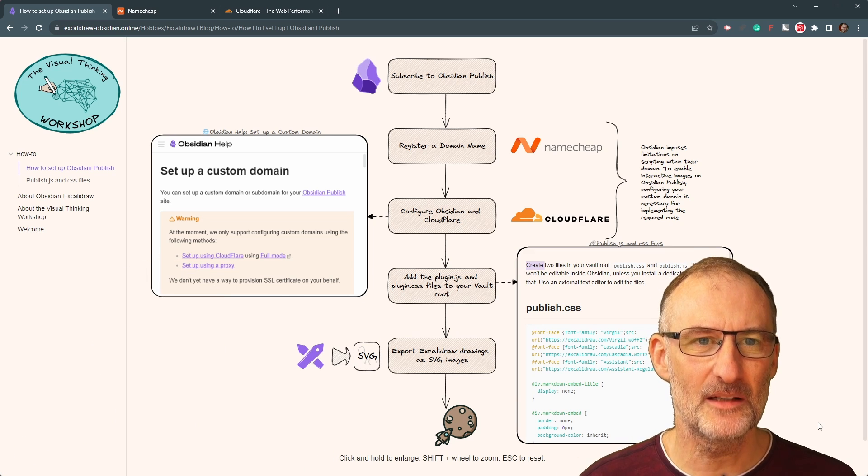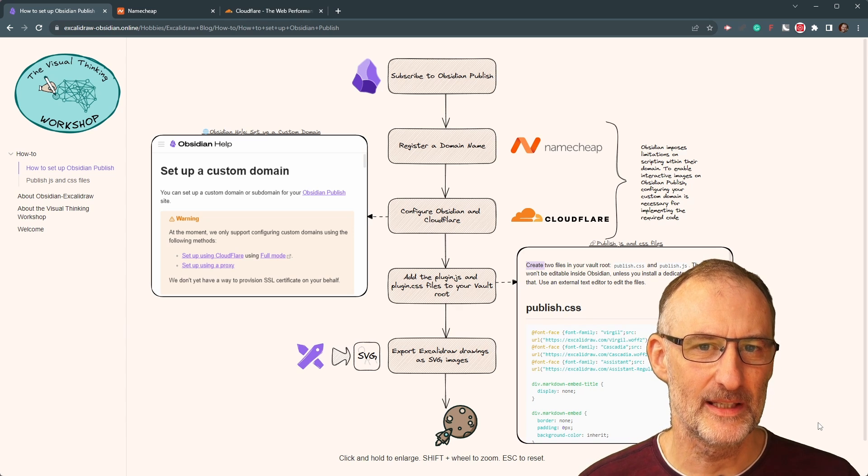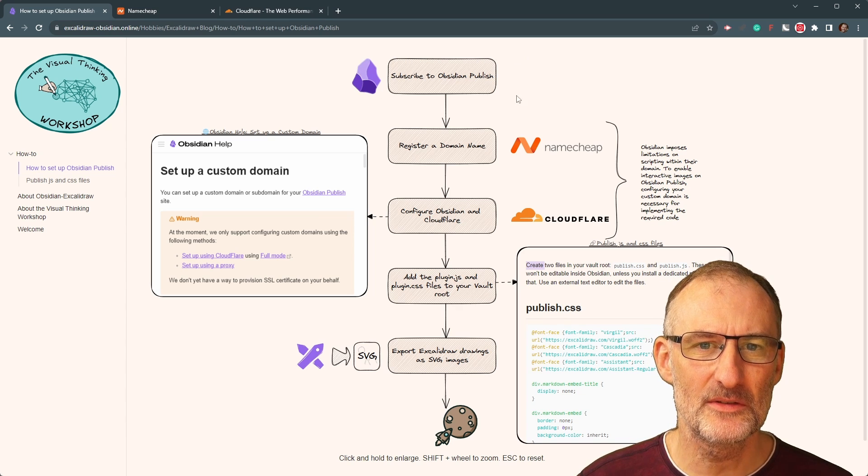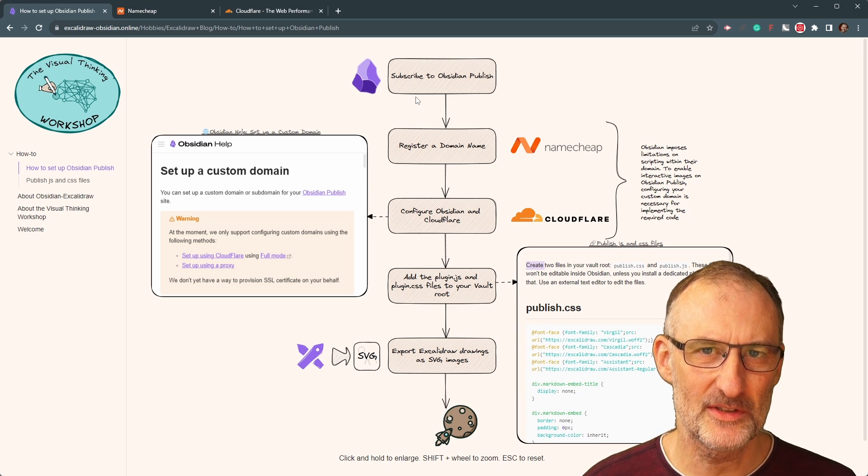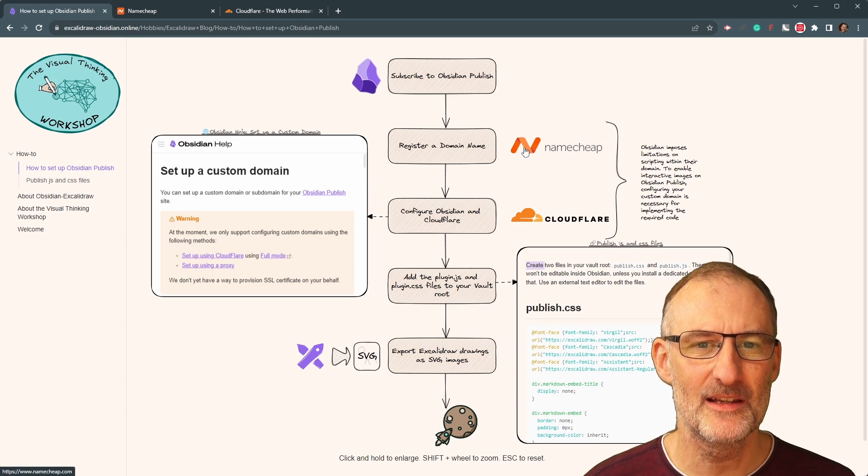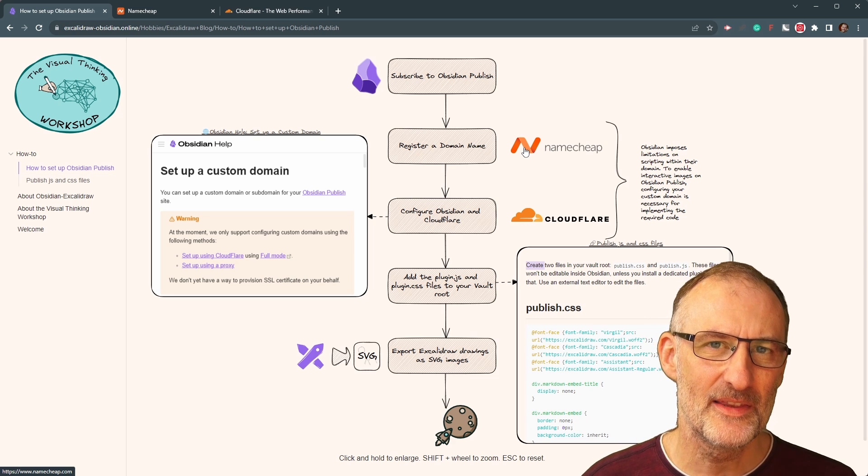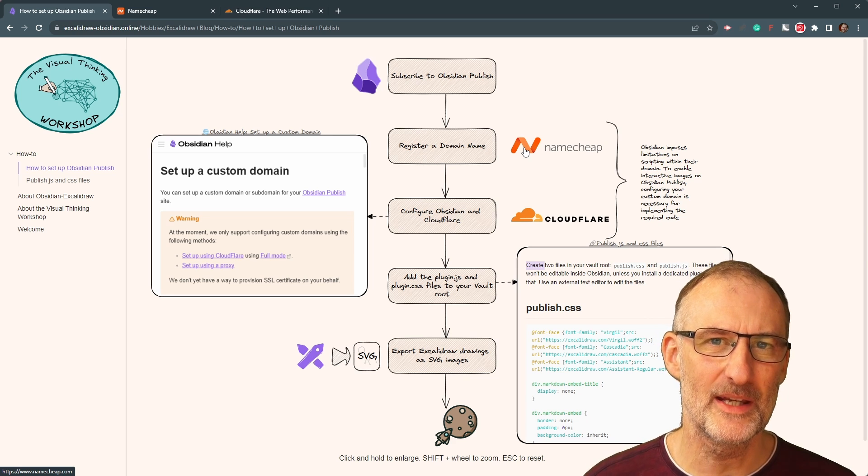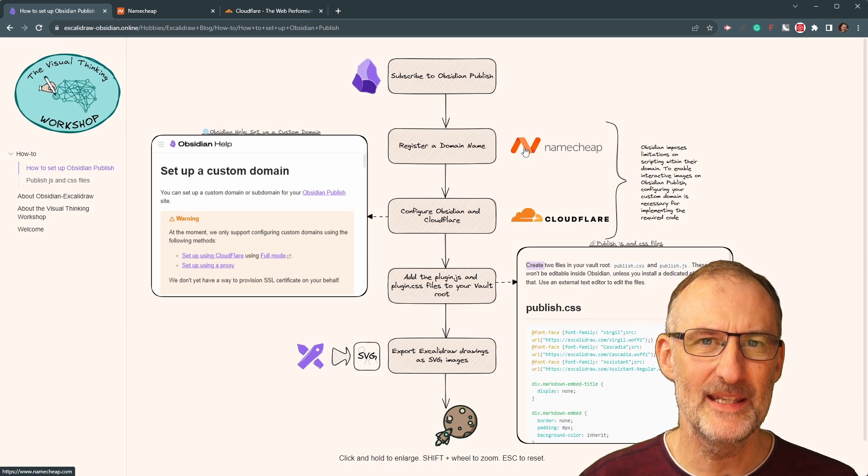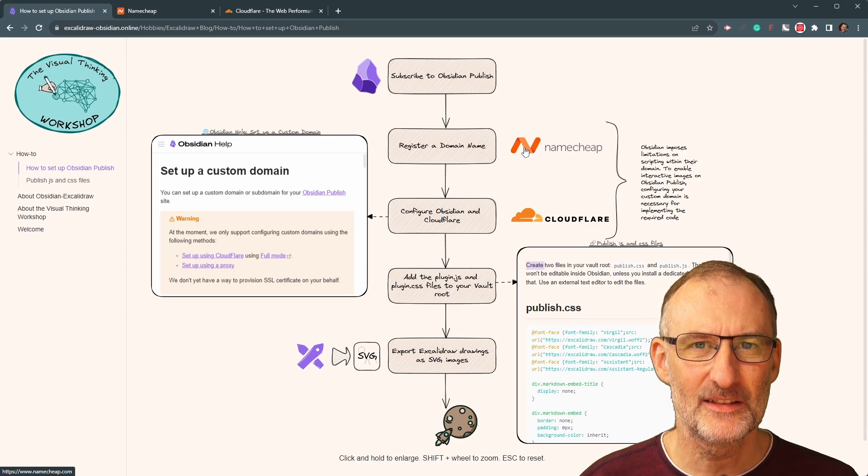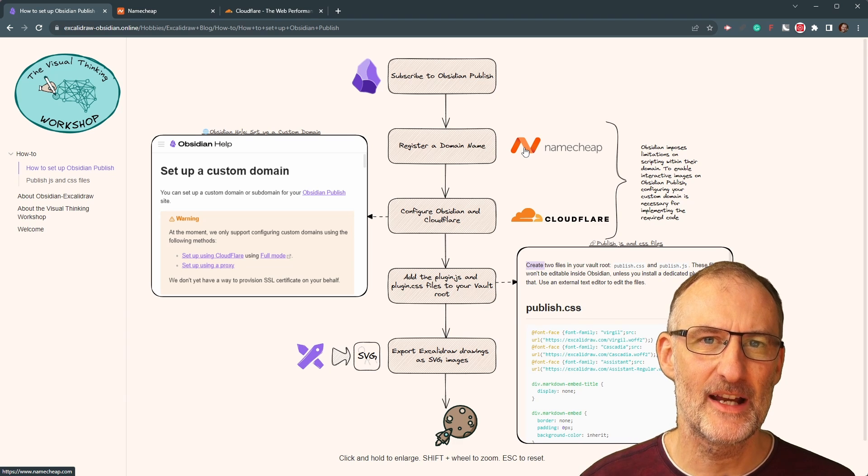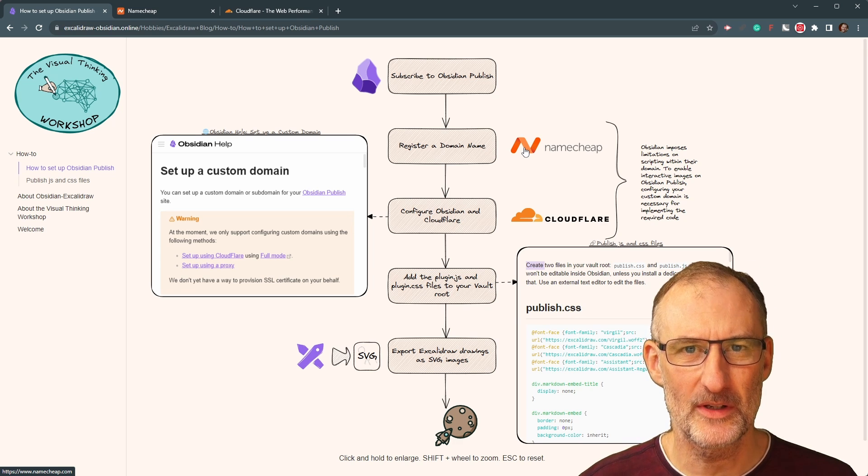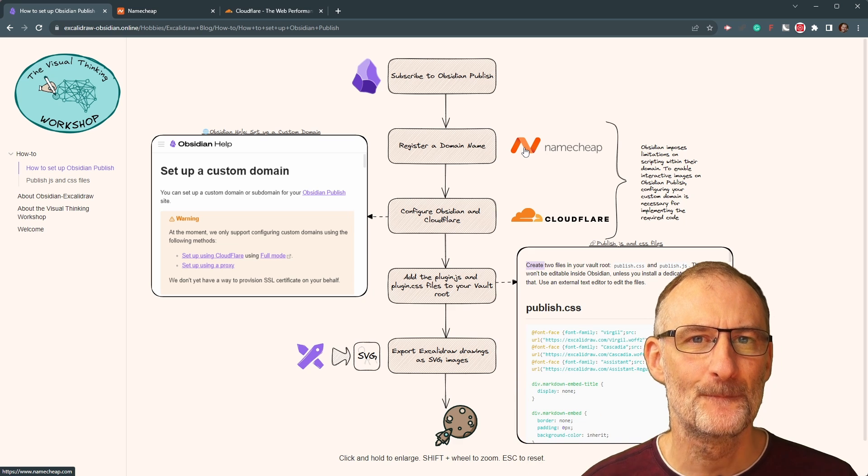So how do you set it up? And how do you make Excalidraw work with it? First of all, you need to subscribe to Obsidian Publish. Once you've subscribed to the service, you will need to register a domain name. This is because even though Obsidian Publish will give you a default domain and website, Obsidian does not allow publication of the Publish JS file, which you require for Excalidraw to work.